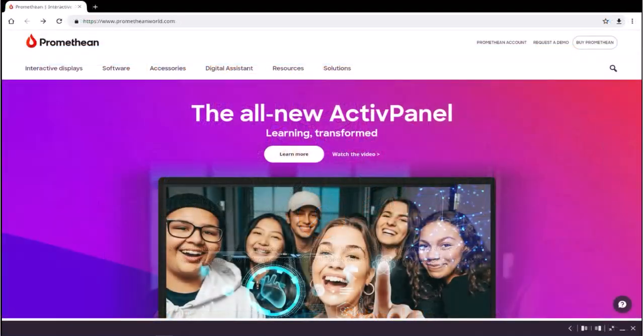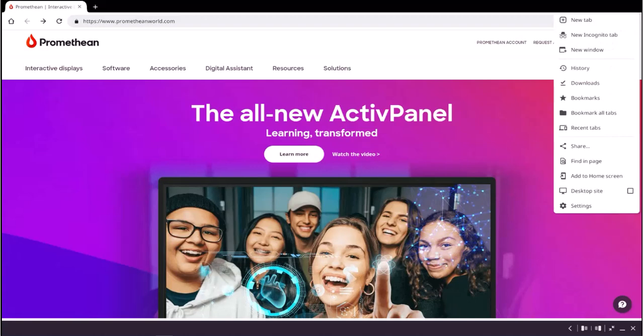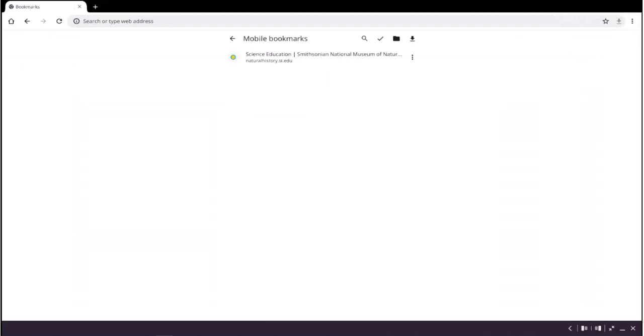To navigate to Bookmarks, click the three vertical dots and select Bookmarks. Your bookmarks will appear on the browser page.